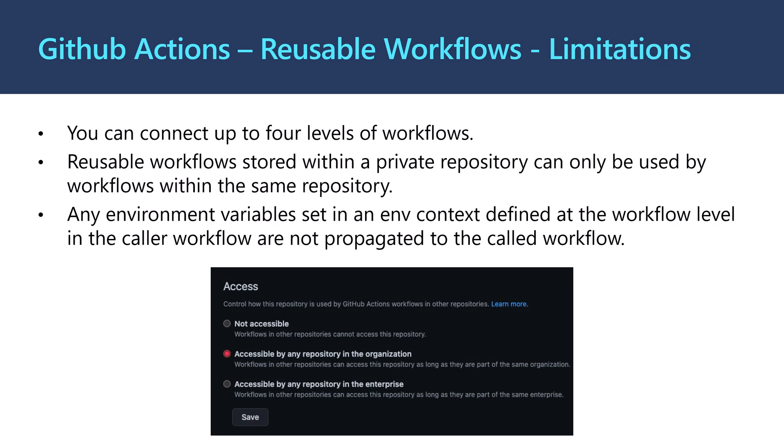However, those reusable workflows have some limitations. First of all, it can connect up to four levels of workflow, but not more. And then those reusable workflows stored within a private repository could be only accessible from other workflows within the same repository. And we have some limitations around the environment variables set in the environment context defined at the workflow level.